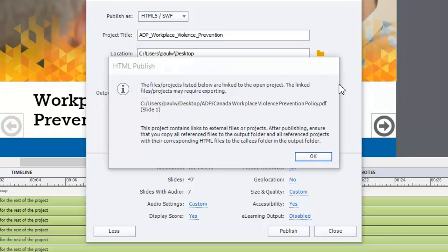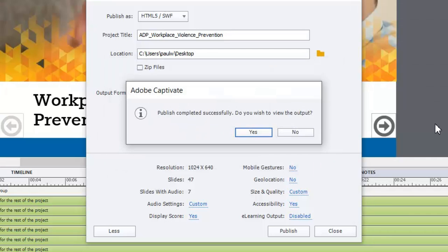But it's a carryover from in the past when you had to manually add your job aids and your supporting documentation like maybe policies and things like that into your course manually. But that's just a reminder to do that.